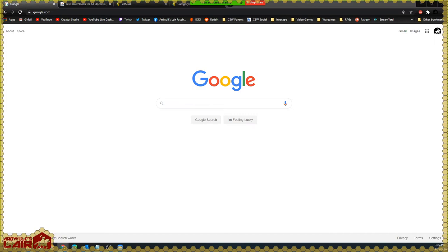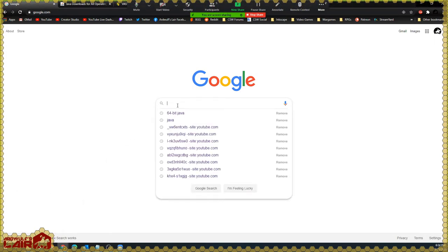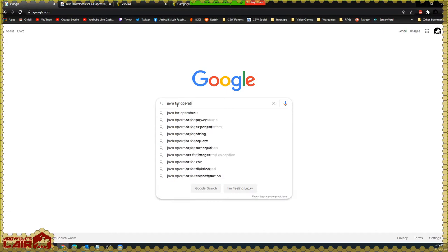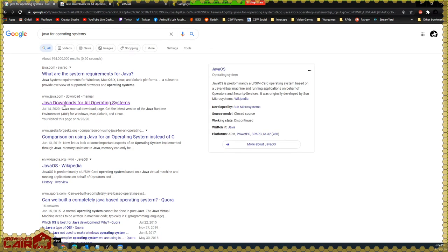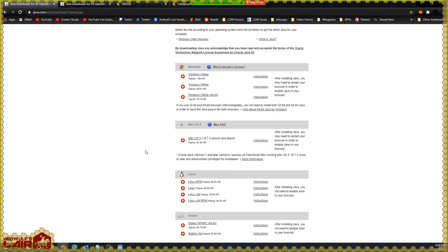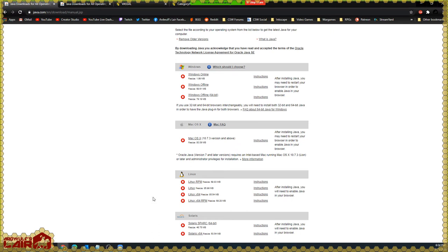Let's get started. The first thing we want to do is actually install Java. We're going to search for 'Java for operating systems' to find the Java downloads for all operating systems link. This will provide you with downloads for your operating system, provided that OS is Windows, Mac OS, Linux, or Solaris. I do recommend that if you are on a Windows or Linux machine, you install the 64-bit version of Java — it will help eliminate performance issues down the line.